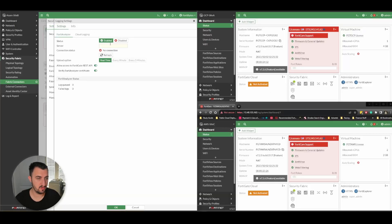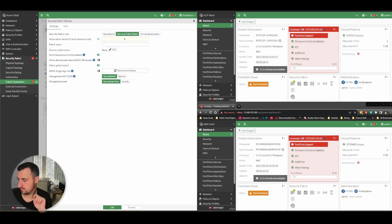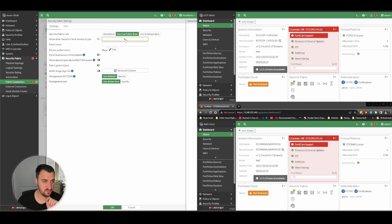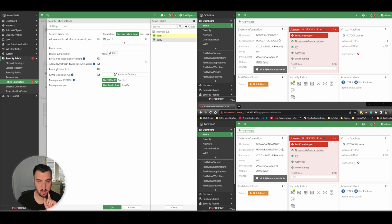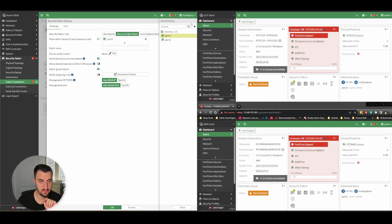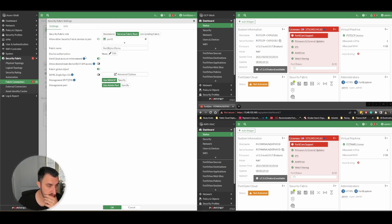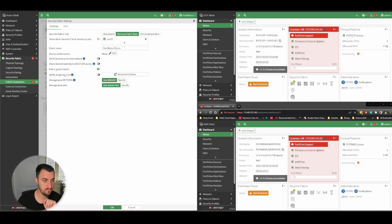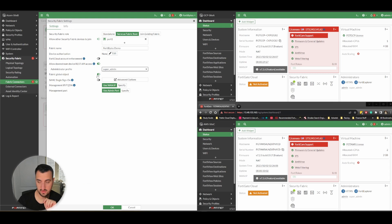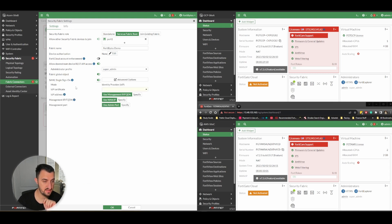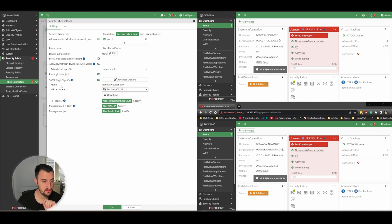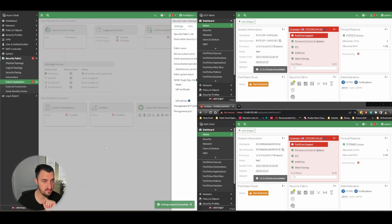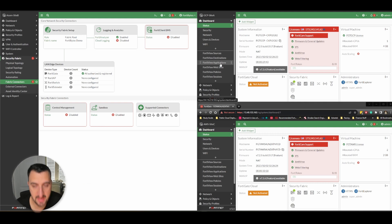I'm going to send it off to my FortiAnalyzer. We want to allow other devices to join on the outside interface, which is always port one in all public cloud environments. Fabric name will be FortyBy Demo. Device authorization - I don't want them inside the same FortiCloud account. Just give them super admin. We want the objects to be synced. This needs to be the IDP because it's the root. I'll leave everything else as default.